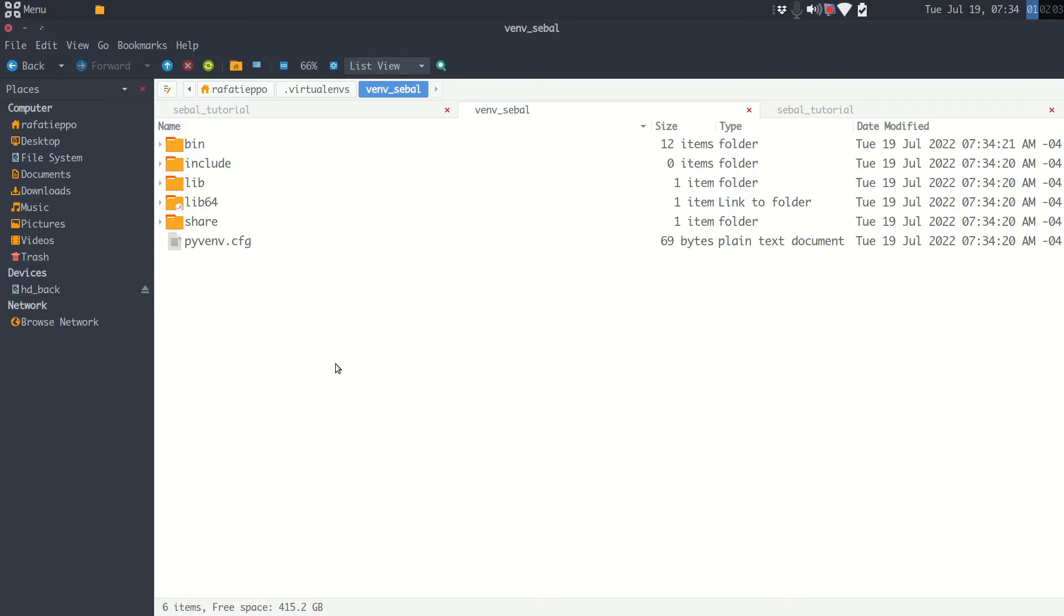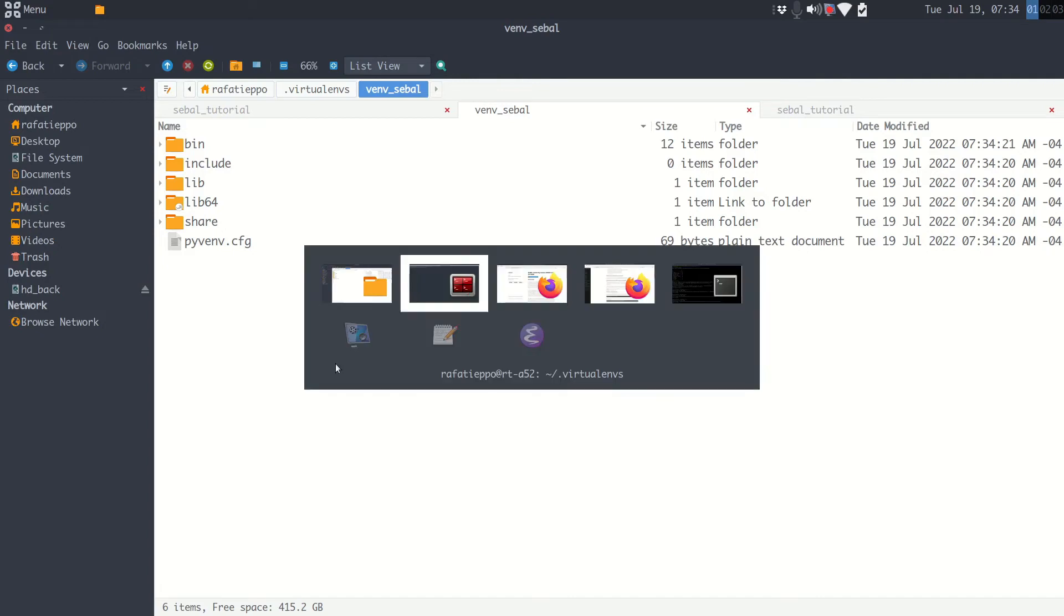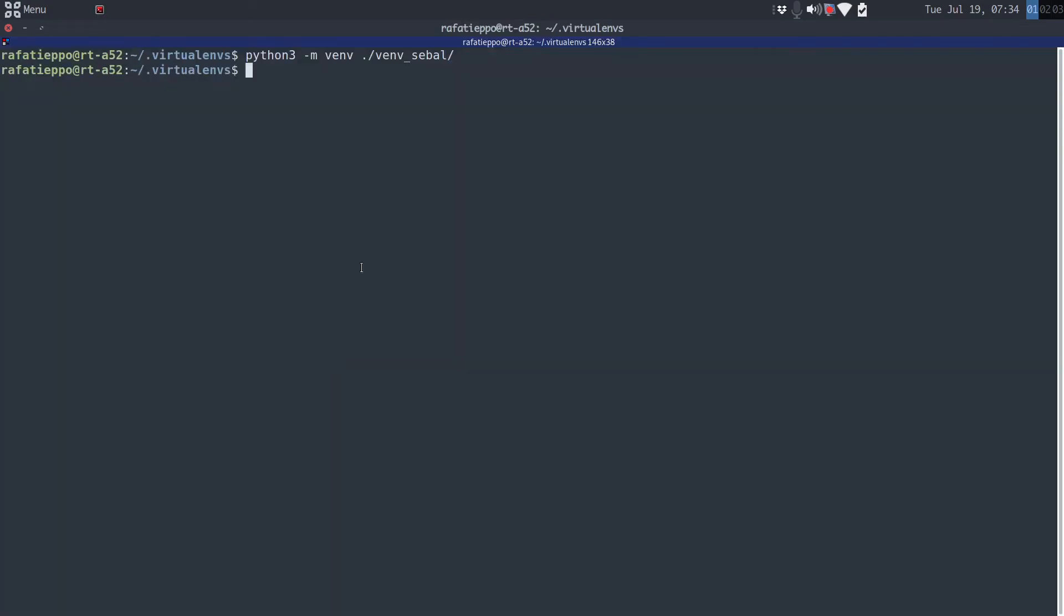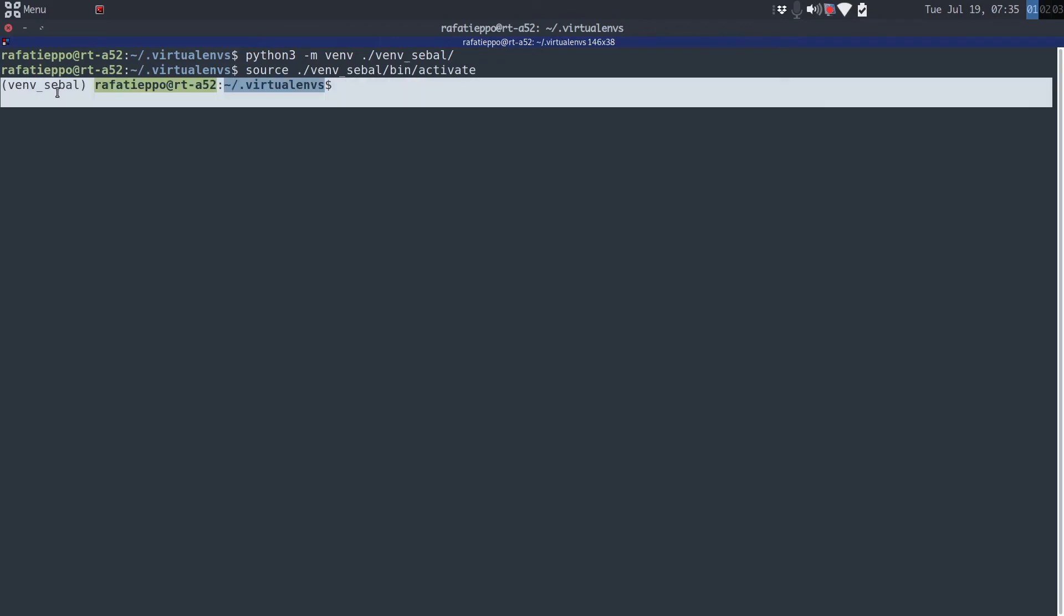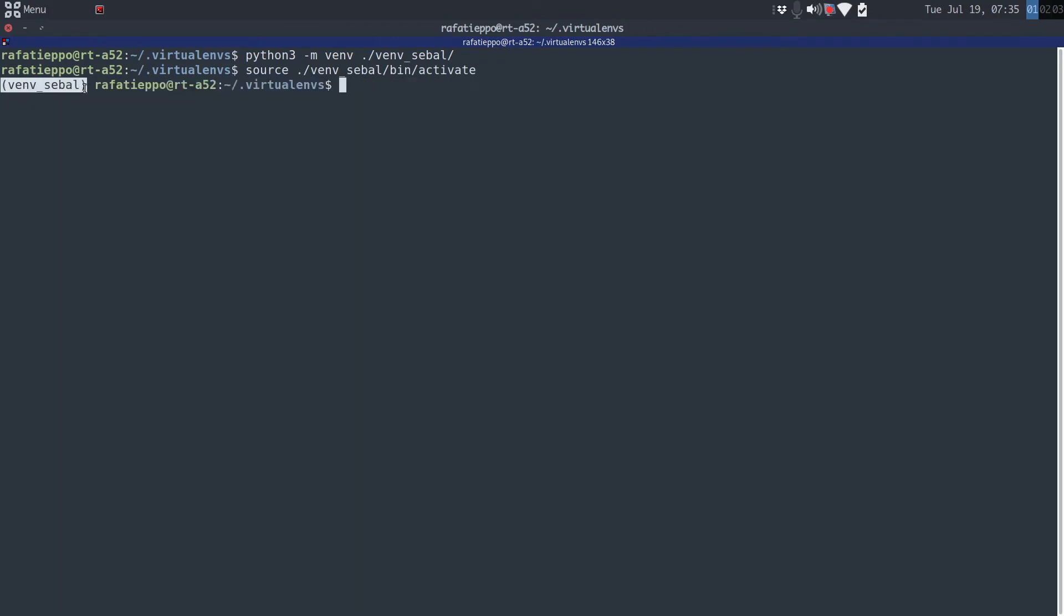Once you have done it, now we need to activate our environment. How do we do this? Just type source, in this case .venv_SEBAL/bin/activate. Note that this name, this Python environment is here. Always this name must show up here. What does it mean? It means that we are working in our Python environment. All the packages that we install will be inside of this Python environment.